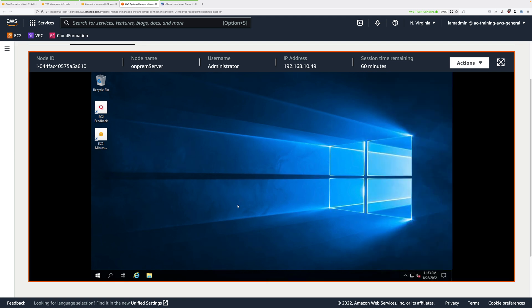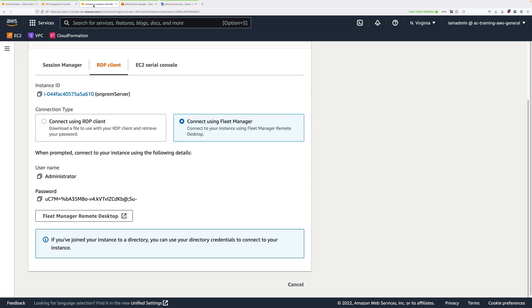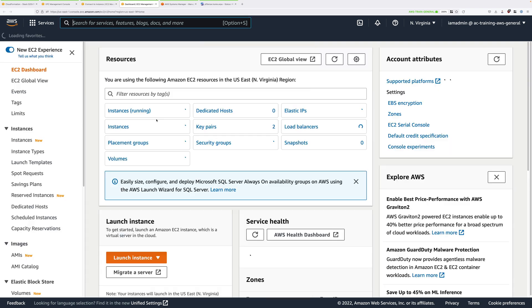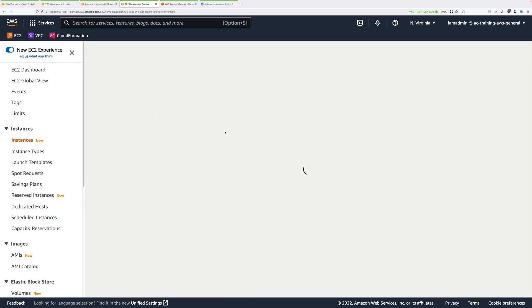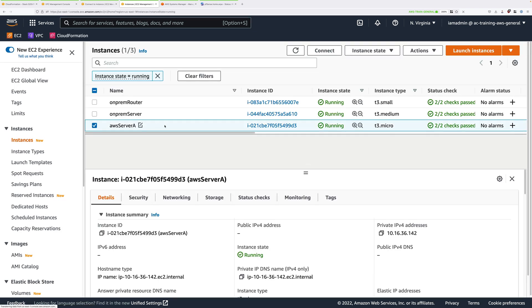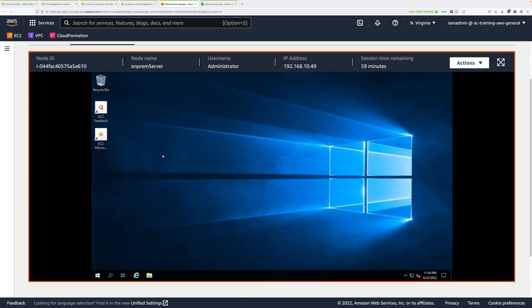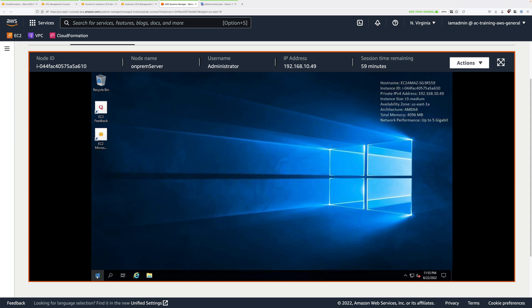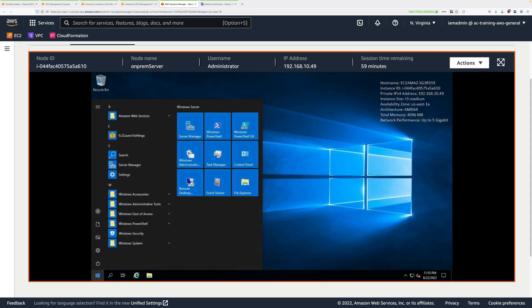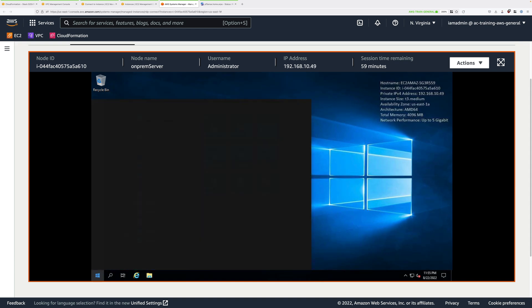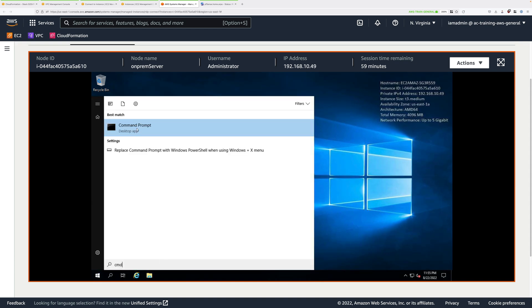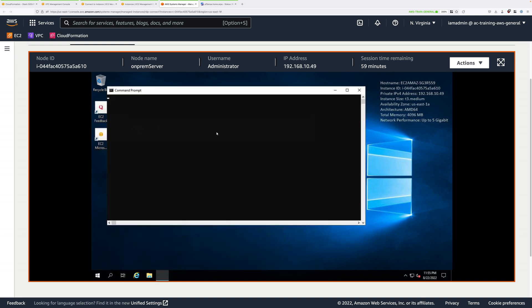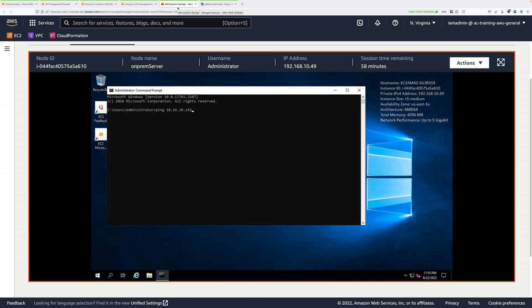Now we're going to do two things to verify the VPN functionality. We're going to ping the AWS server and browse to it. You're going to need the IP address of the AWS server. Move back to the EC2 console. Go to instances running. Select AWS server A. Copy its private IP into your clipboard. Go back to the Windows desktop. Click on the Windows button. Type CMD for command and click to open the command prompt. Type ping space and then the IP address of AWS server A and press enter.